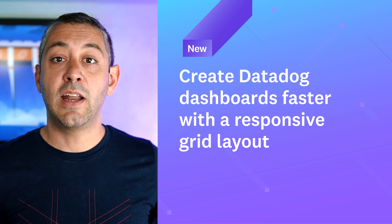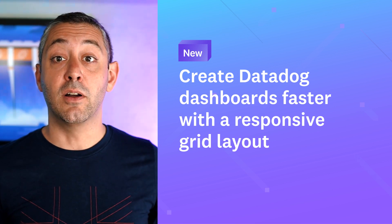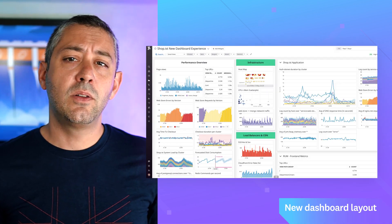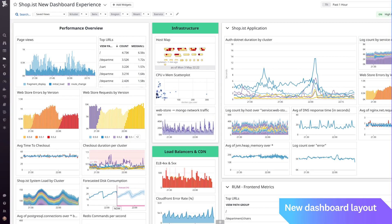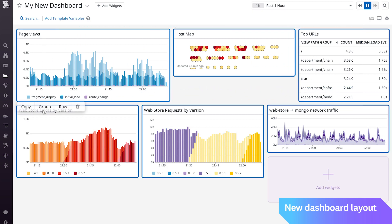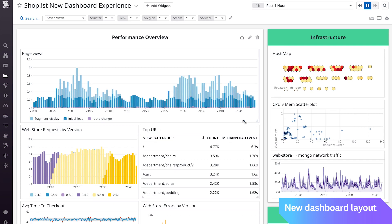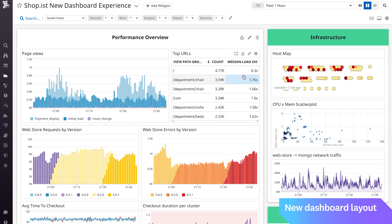Let's get started with a few of the many new product features we've recently released. You can now create powerful data visualizations faster than ever with our new dashboard layout. Based on a responsive grid, the new layout scales to any screen size and accommodates all types of widgets. This includes geomaps, heatmaps, and log streams. New editing workflows and widget groupings along with copy-paste shortcuts save time and make it easier to share and compare data.